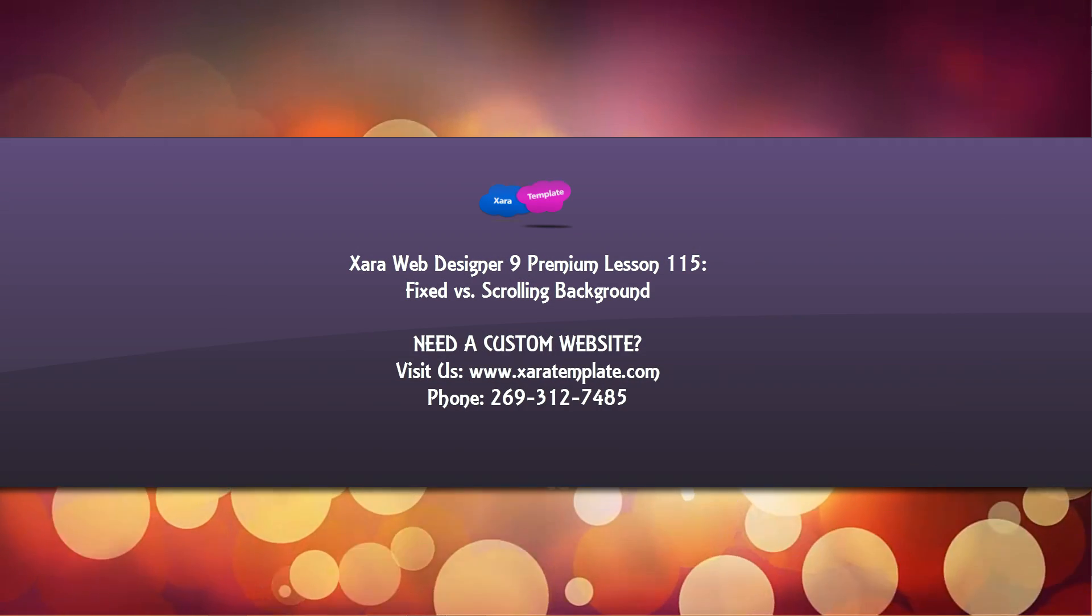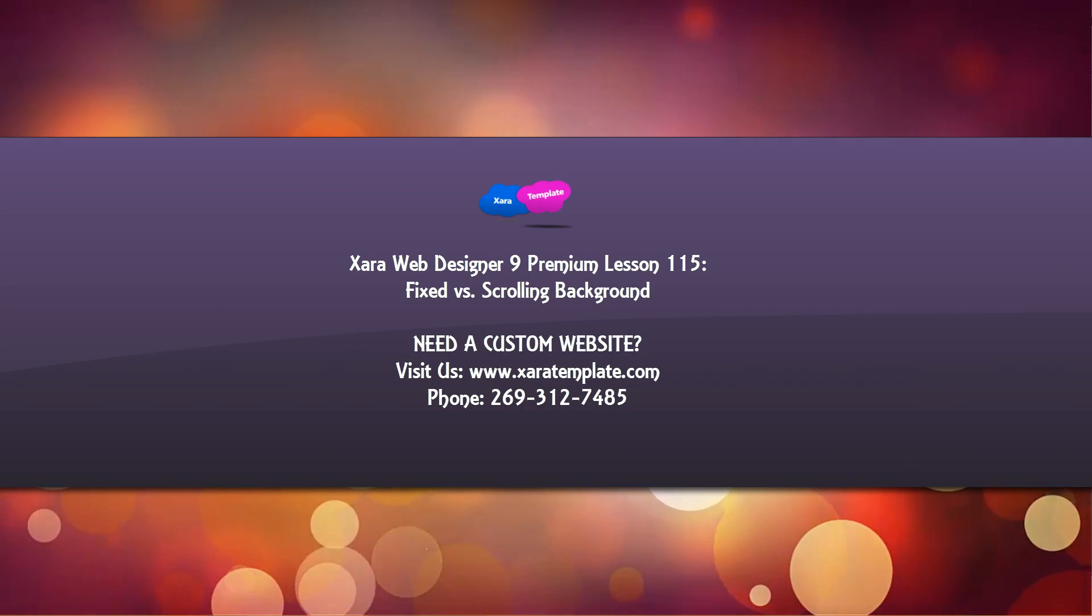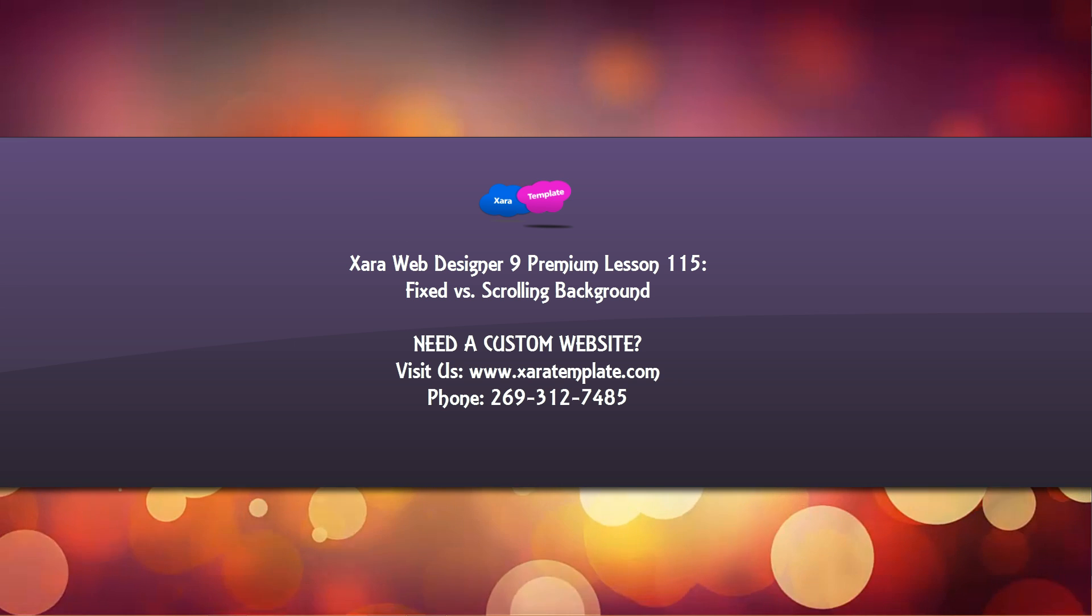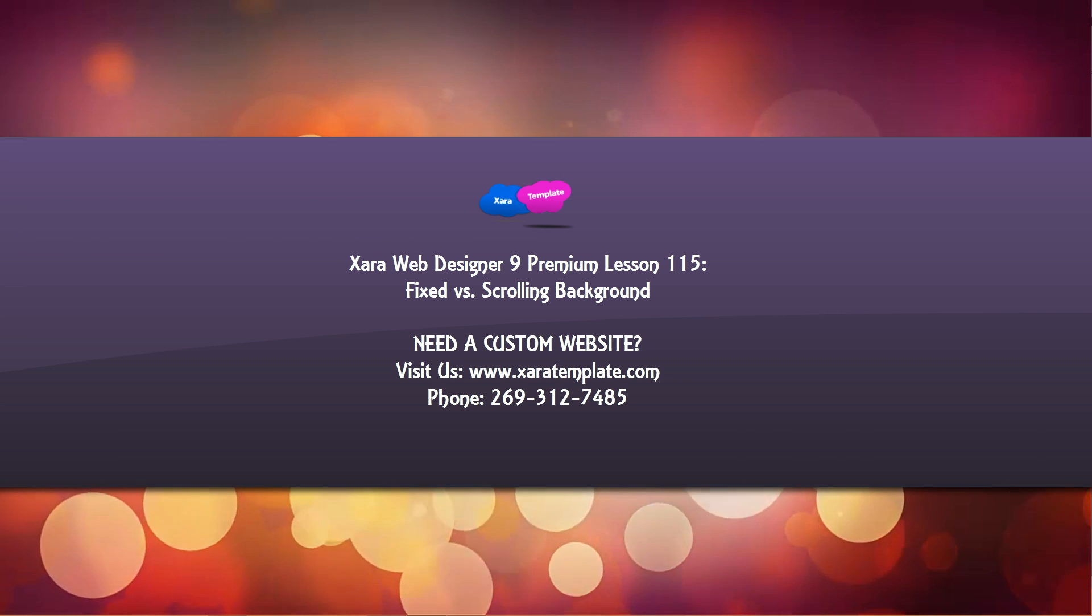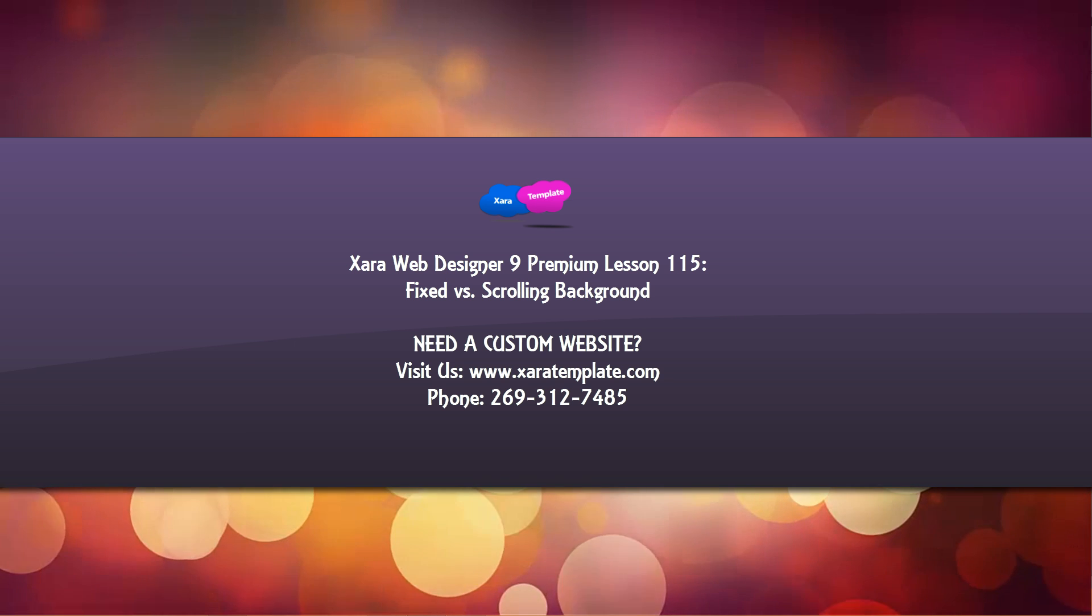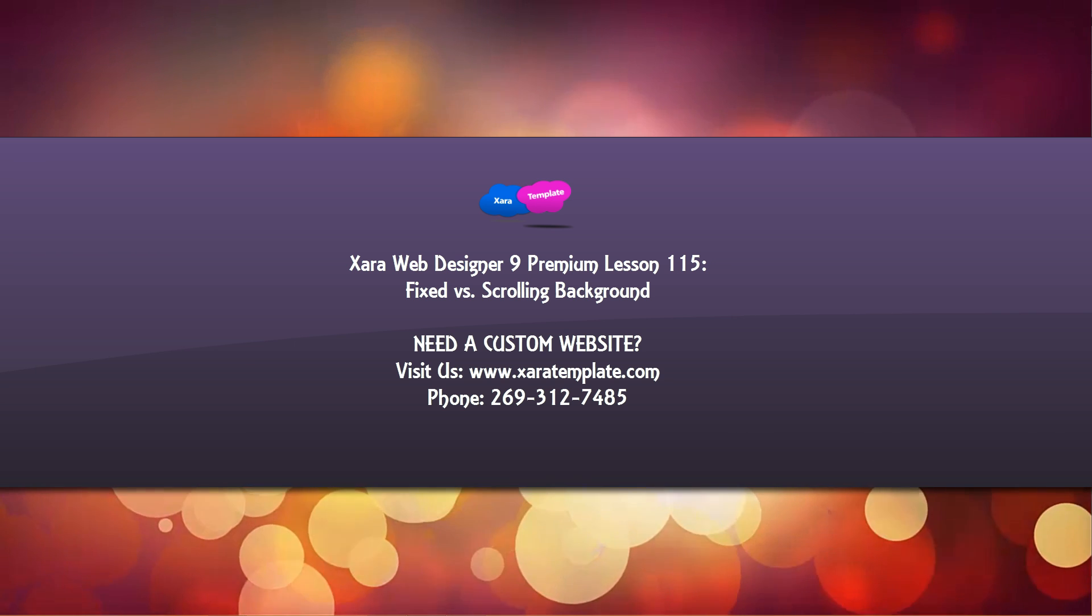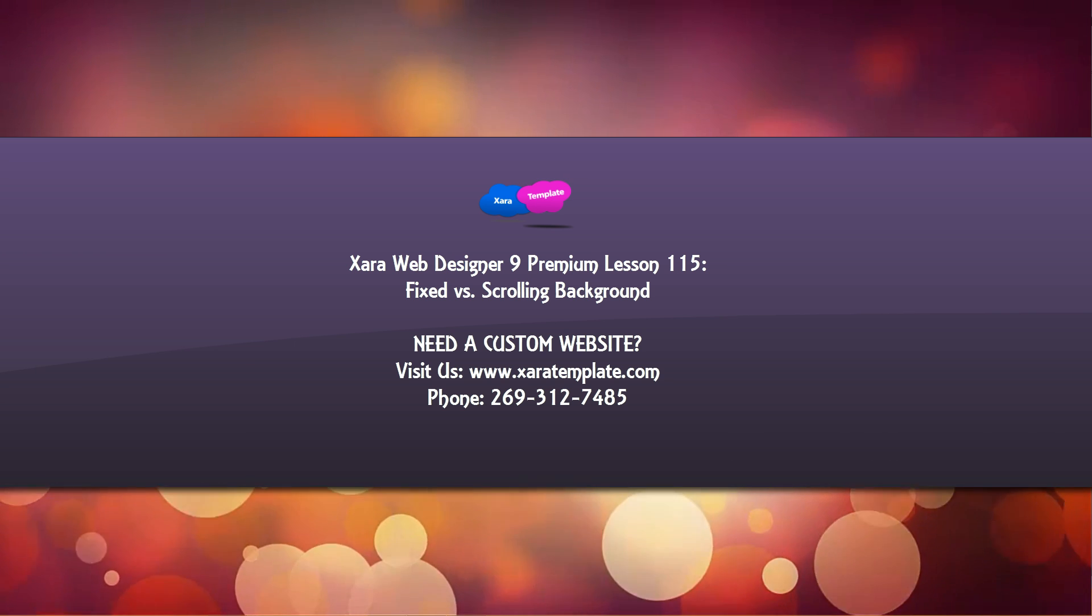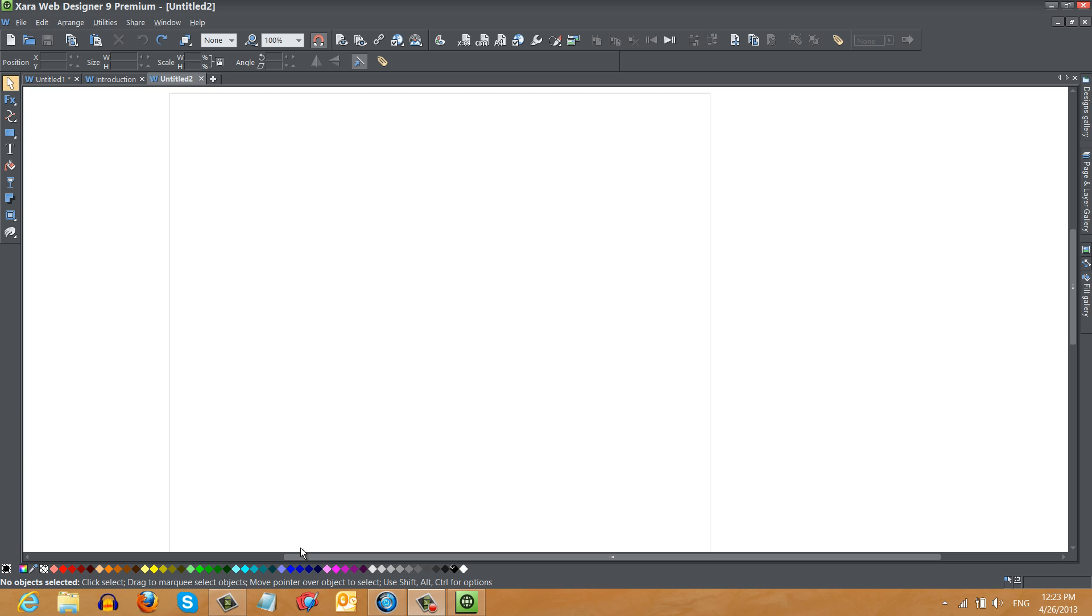Welcome to XR template tutorial lesson 115 for the XR Web Designer 9 Premium software. In this tutorial we're going to talk about a full width background in regards to having a fixed full width background versus a scrolling full width background. So let's go ahead and get started.